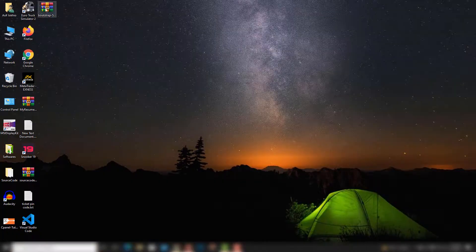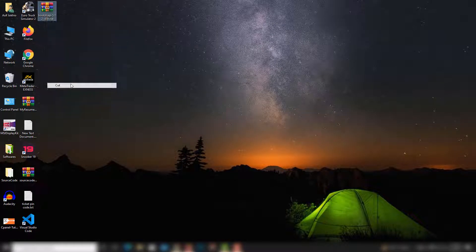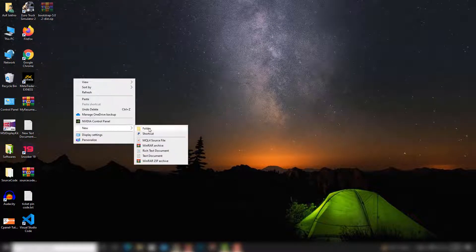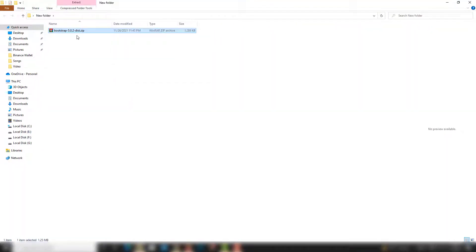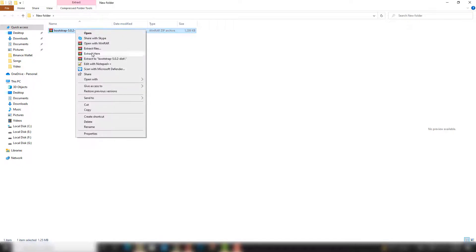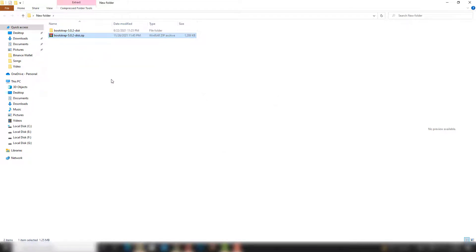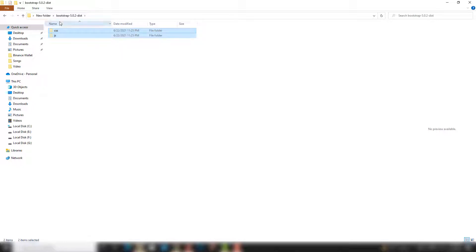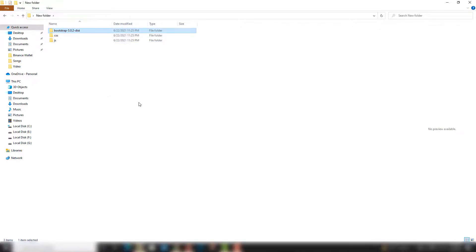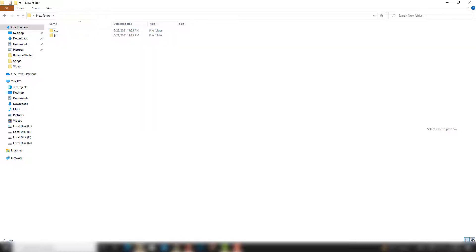Open your desktop and cut the downloaded file. Create a new folder and inside there paste it. Right-click it, extract the folder, and remove the ZIP file. Then open that folder, cut the CSS and JS folders, and paste them into your project folder. You don't need to use anything else — close that.